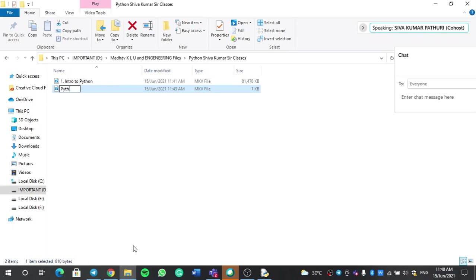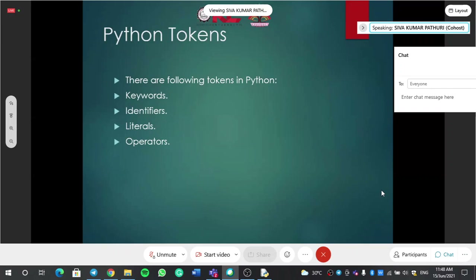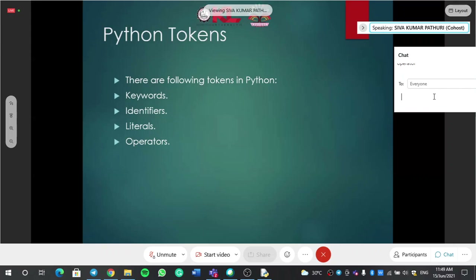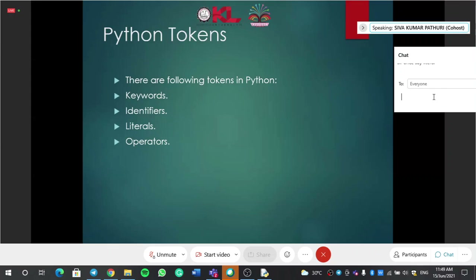Next, operators — a very important topic. An operator is an operation performed between operands. Operands are variables like a, b, c, or x, y, z. For example, in x plus y: x and y are called operands, and plus is the operator. An operator is an operation performed between operands.